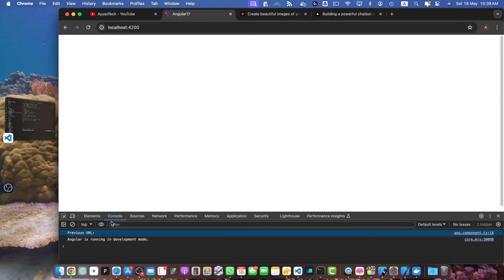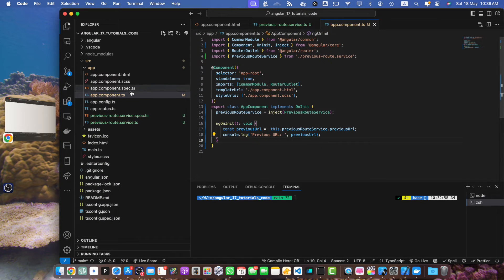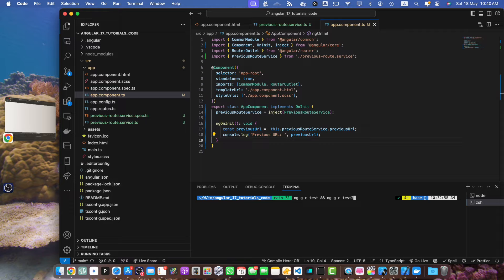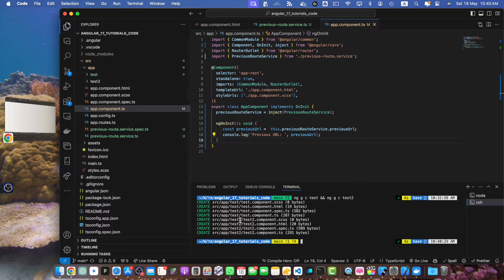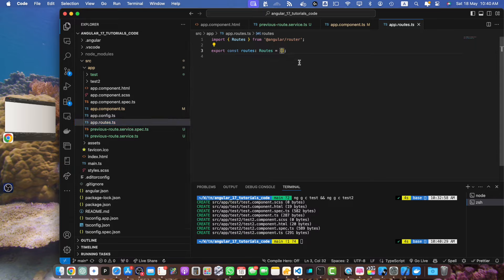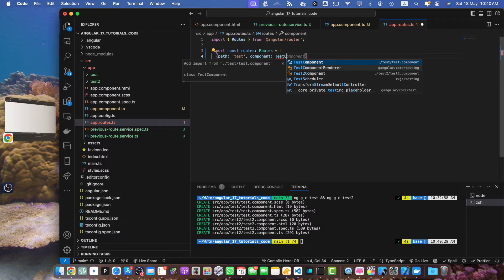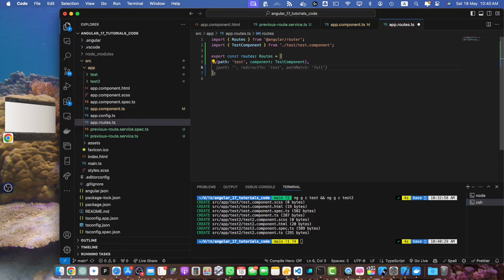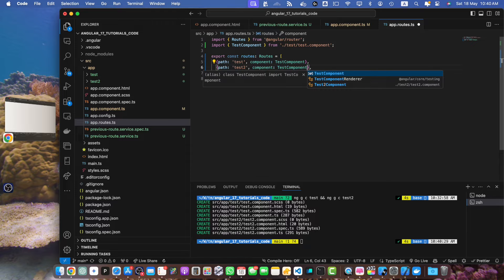Currently the previousUrl is empty because we are on the root URL — there is nothing in the URL yet. We will now add some routes and test different URLs to see if it changes. Let's generate two components: ng generate c test and ng generate c test2. In the app.routes file I will define the routes with path 'test' and component TestComponent, and the same for test2 with Test2Component.